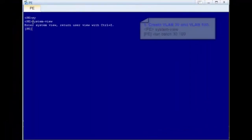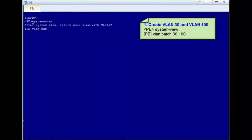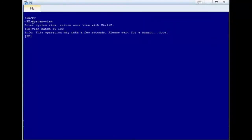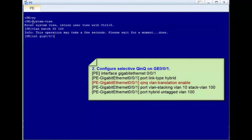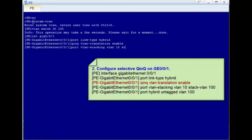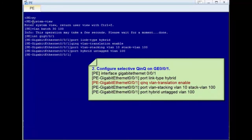Let's move to the operations. Step 1: run the VLAN batch 30 100 command to create VLAN 30 and stacked VLAN 100. Step 2: configure selective QNQ on GE0/0/1. Run the port link-type hybrid command to set the link type to hybrid. Before running the VLAN stacking command on a fixed switch, run the QNQ VLAN-translation enable command. Then add GE0/0/1 to VLAN 100 in untagged mode.